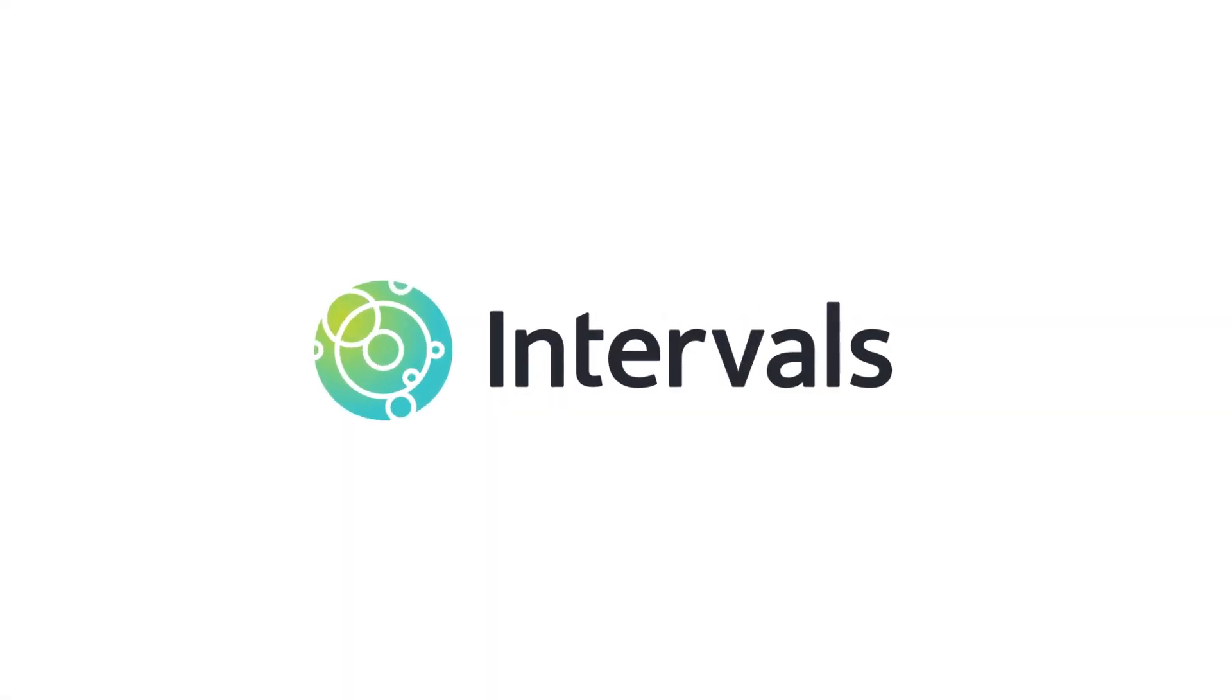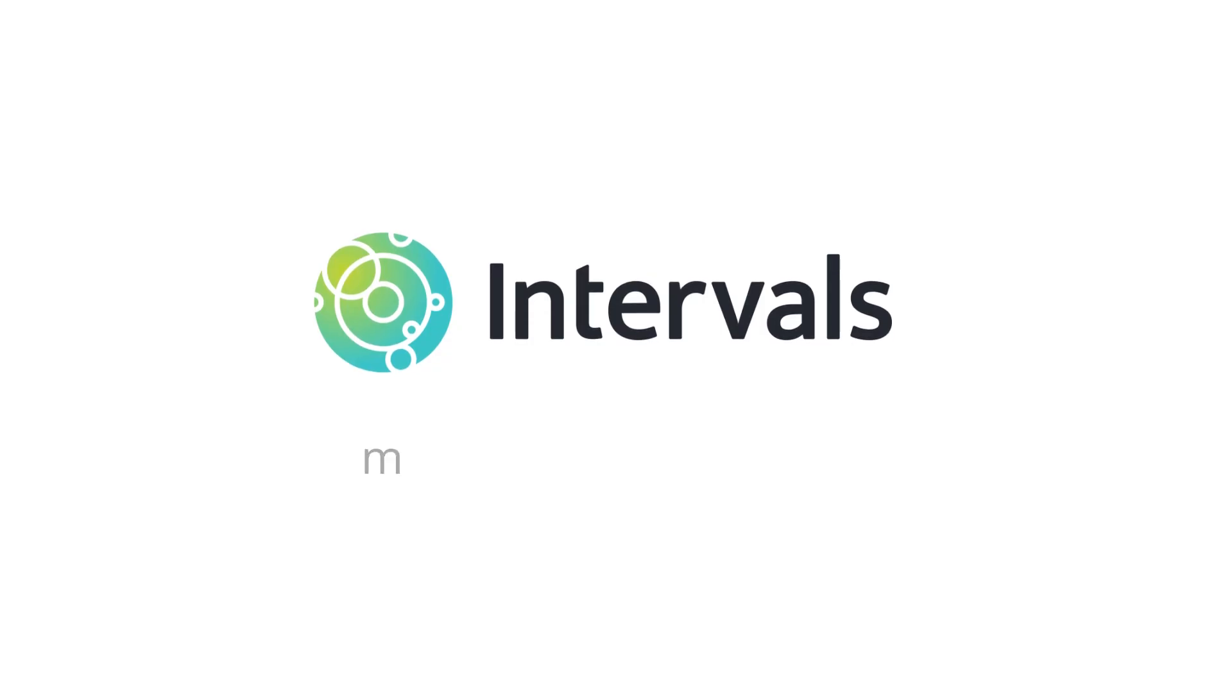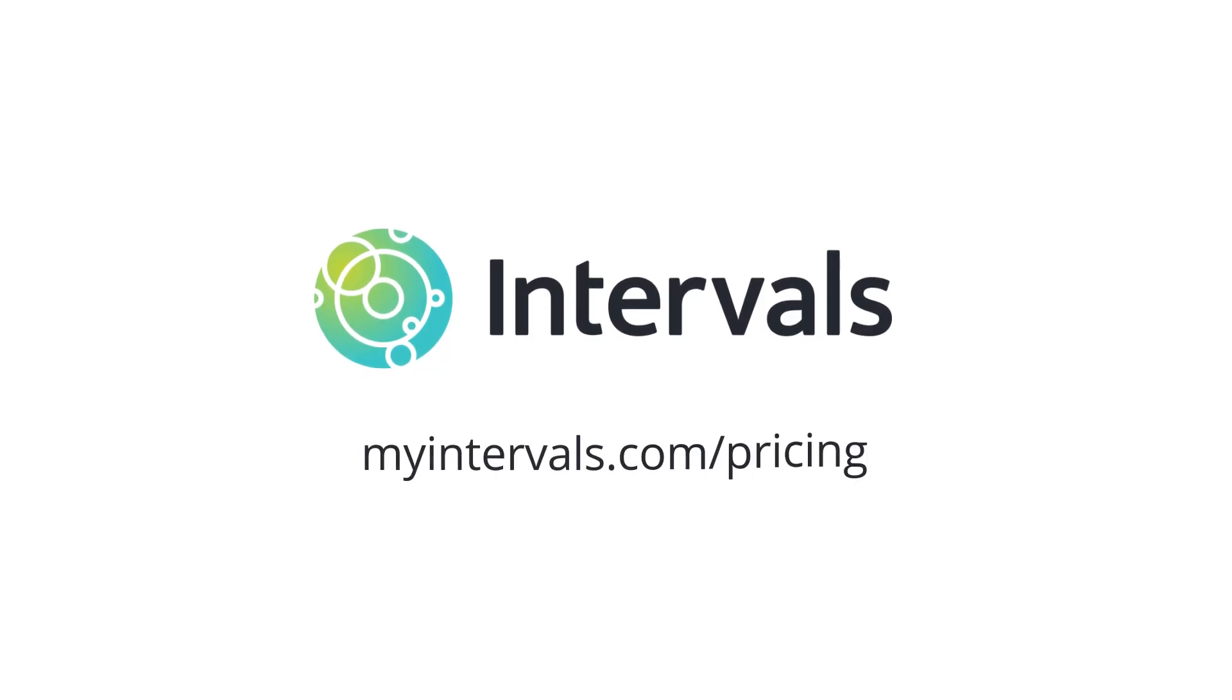Intervals, helping businesses succeed through effortlessly managing projects and people around the world. Visit our pricing page to find out more and start your free trial today.